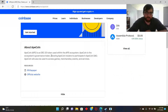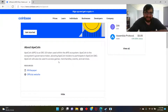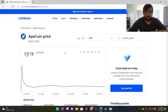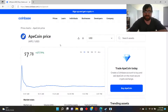ApeCoin is an ERC-20 token used within the APE ecosystem. ApeCoin is the ecosystem's governance token, allowing ApeCoin holders to participate in ApeCoin DAO. ApeCoin will also be used to access games, merchandise, events, and services. To the moon, I guess — just kidding.